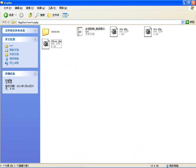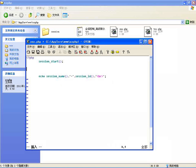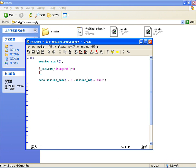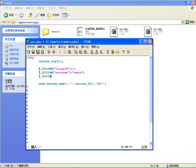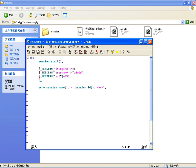这三个页面中，在第一个页面开启Session并向Session里保存几个数据，比如 $_SESSION['login'] = 1，然后保存一个用户名 $_SESSION['username'] = 'admin'，还可以保存 $_SESSION['uid'] = 333。当然我可以保存多个变量和数组，这里就不多写了，这是设置Session。在第二个页面去获取Session数据。